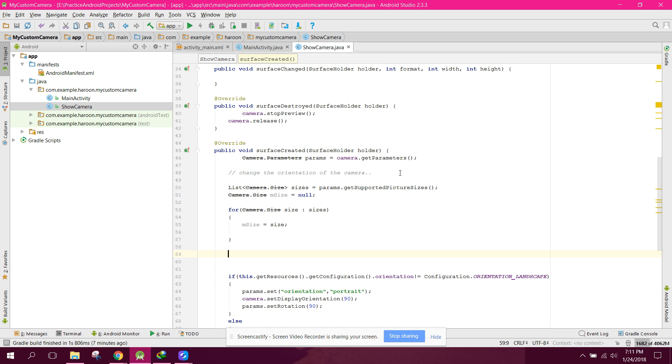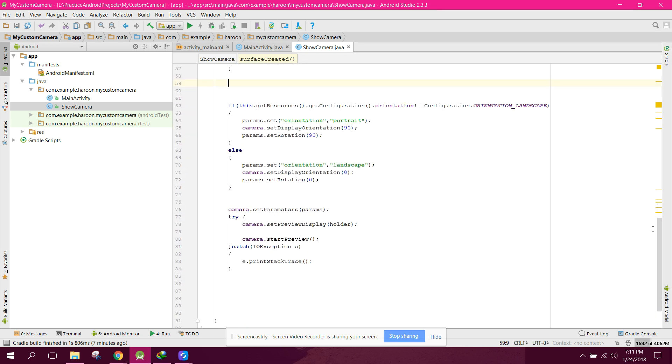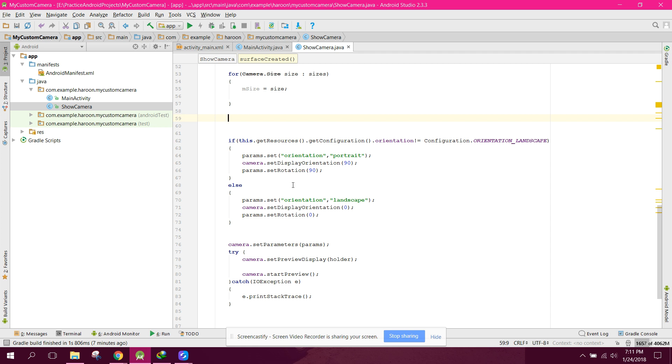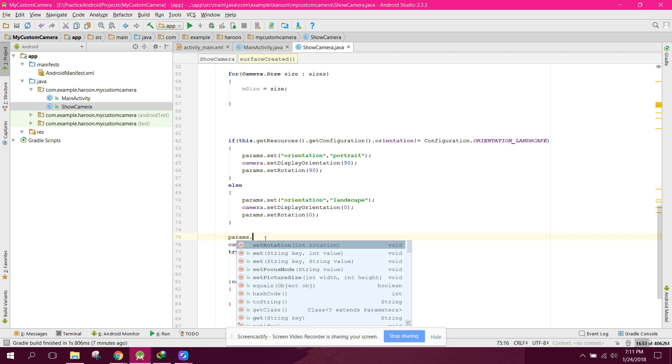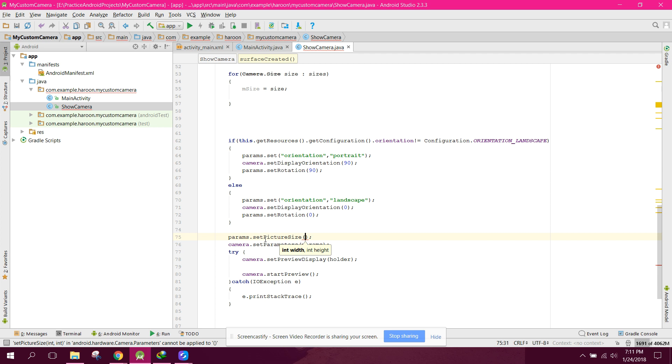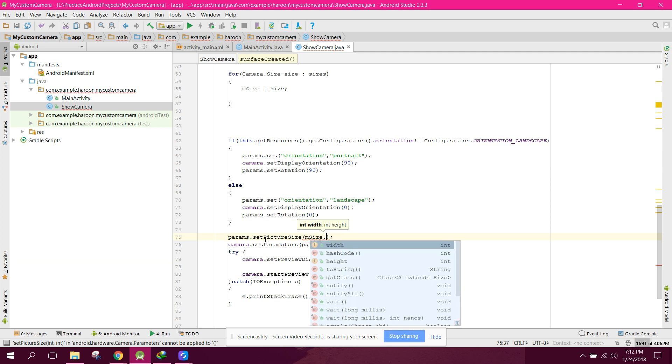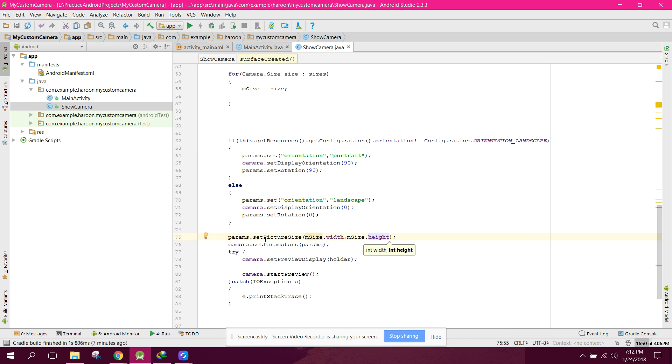can call params.setPictureSize() and pass mSize.width and mSize.height as parameters.